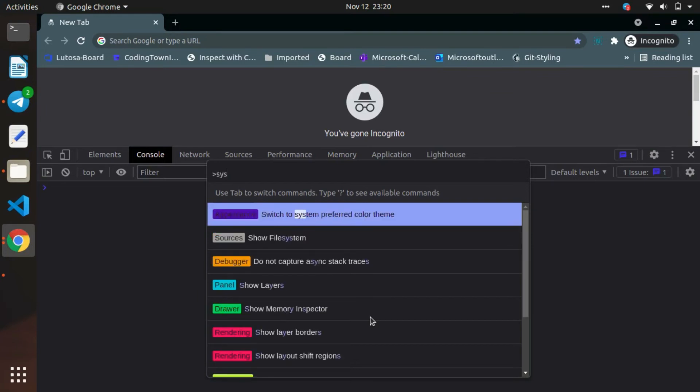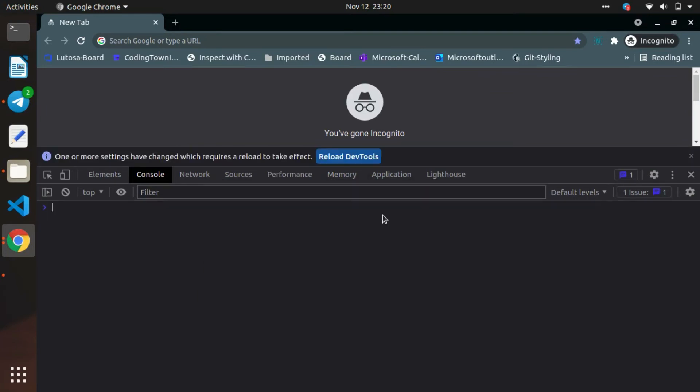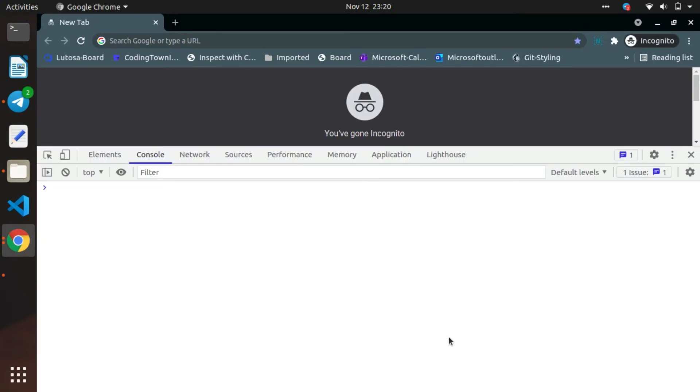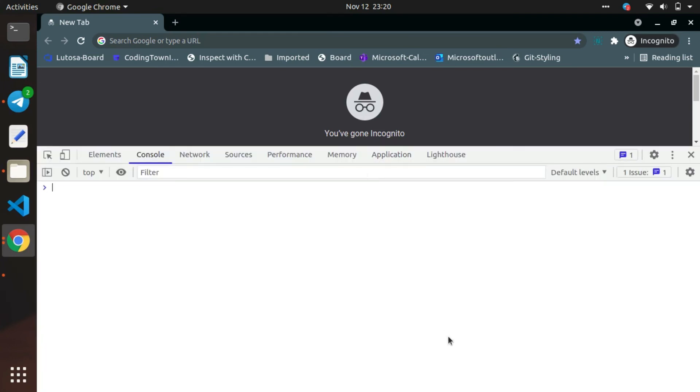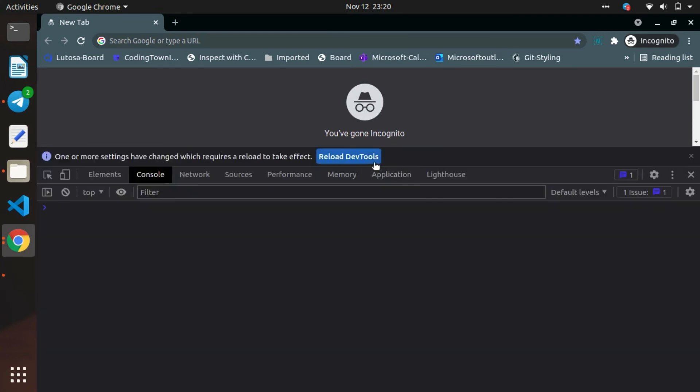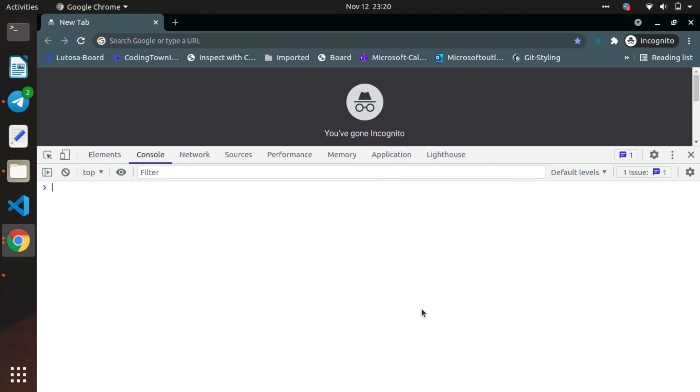You can change the theme using the Command Palette itself. So that's how we can change the theme in Chrome DevTools. I hope you enjoyed this video. You'll see another trick soon. Till then, happy learning. Bye!